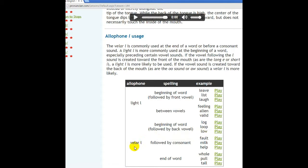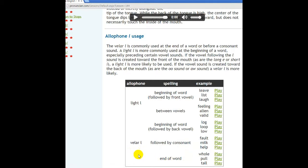Âm L vào mềm hay còn gọi là âm L tối thường được sử dụng khi nó được theo sau bởi phụ âm: 'fault', 'milk', 'help'. Âm L tối cũng có thể được sử dụng khi nó đứng cuối từ: 'hole', 'pull', 'tall'.